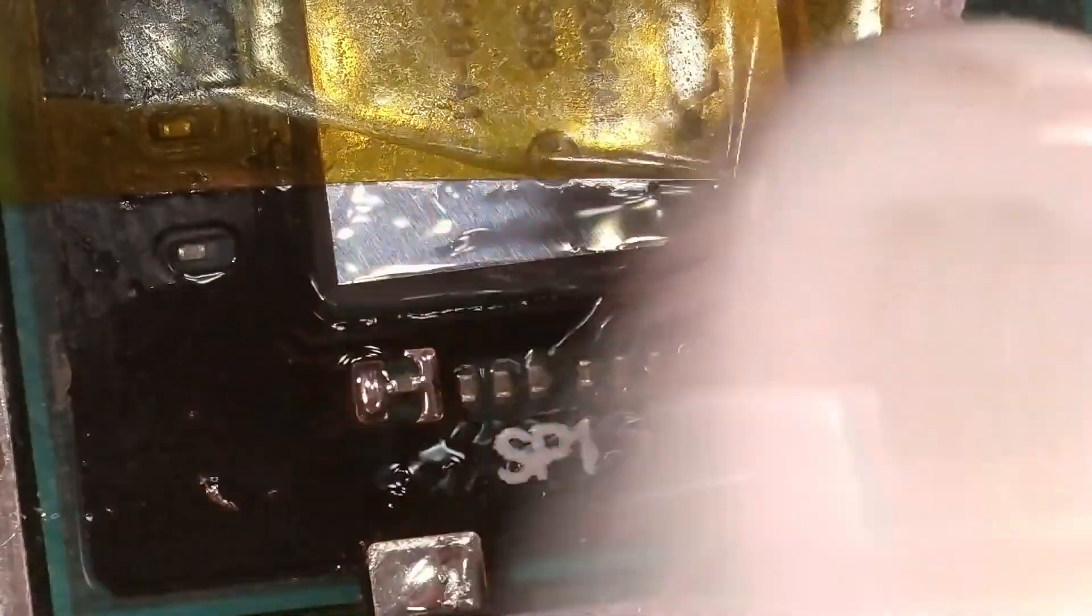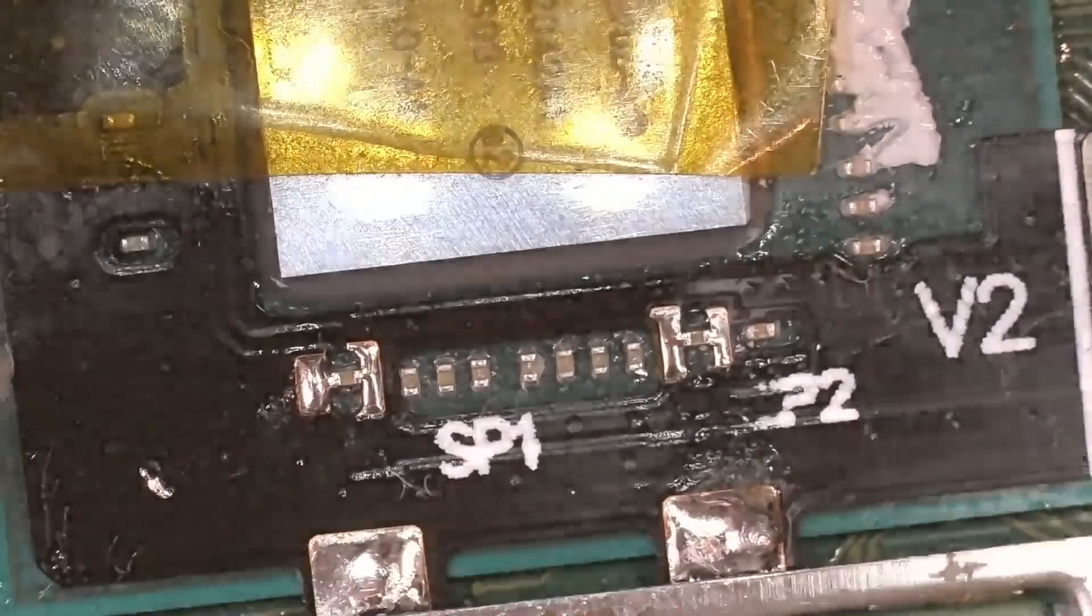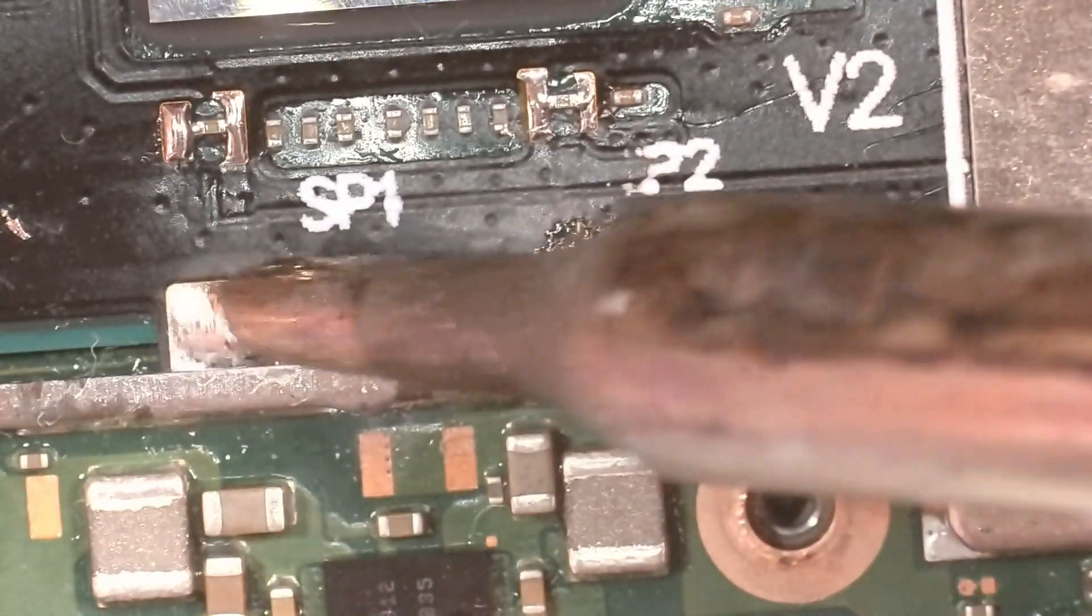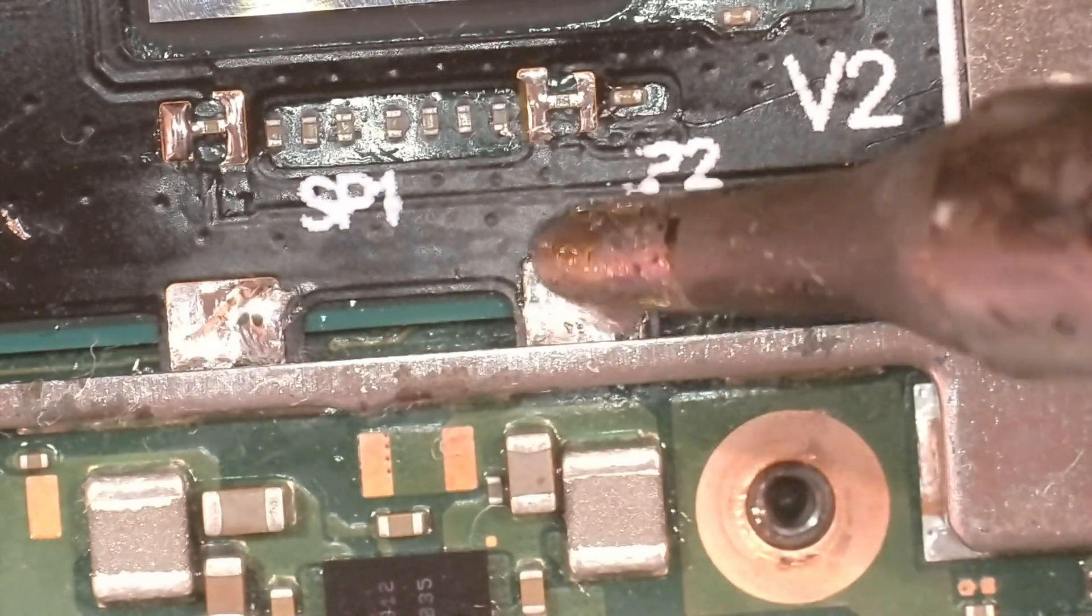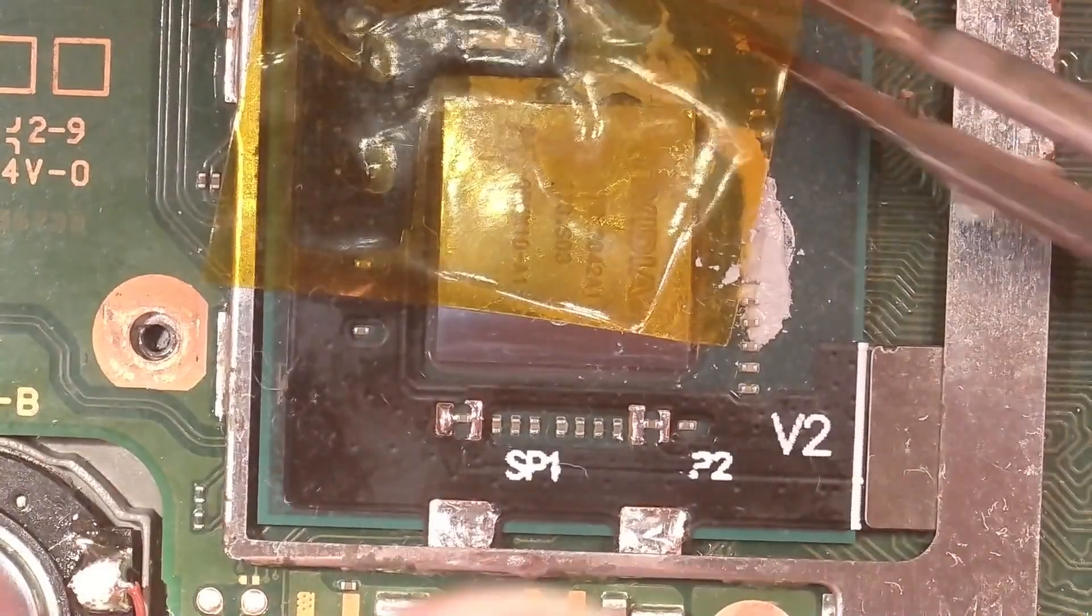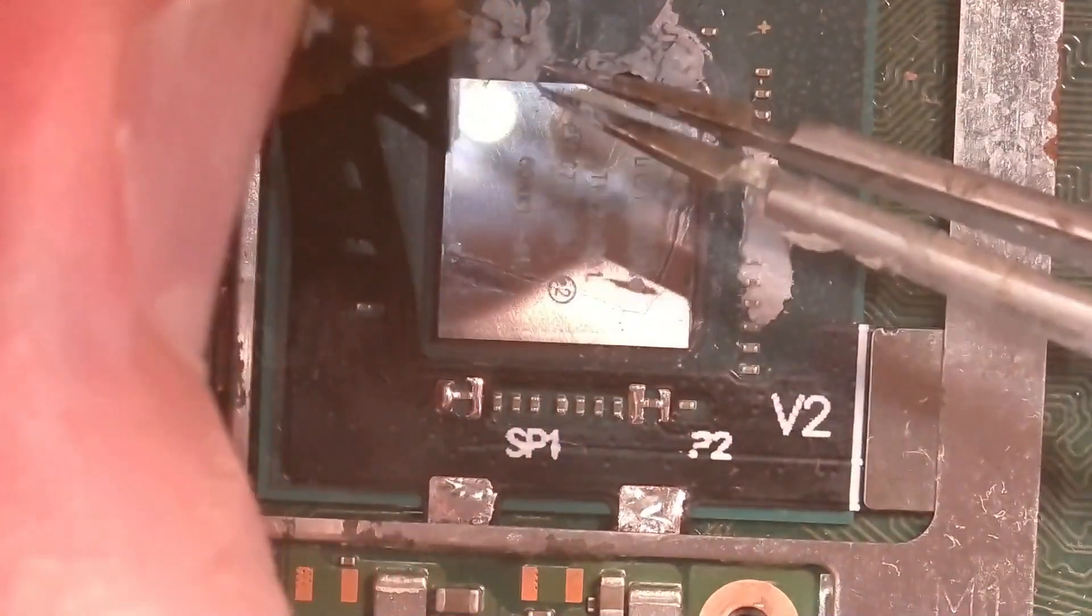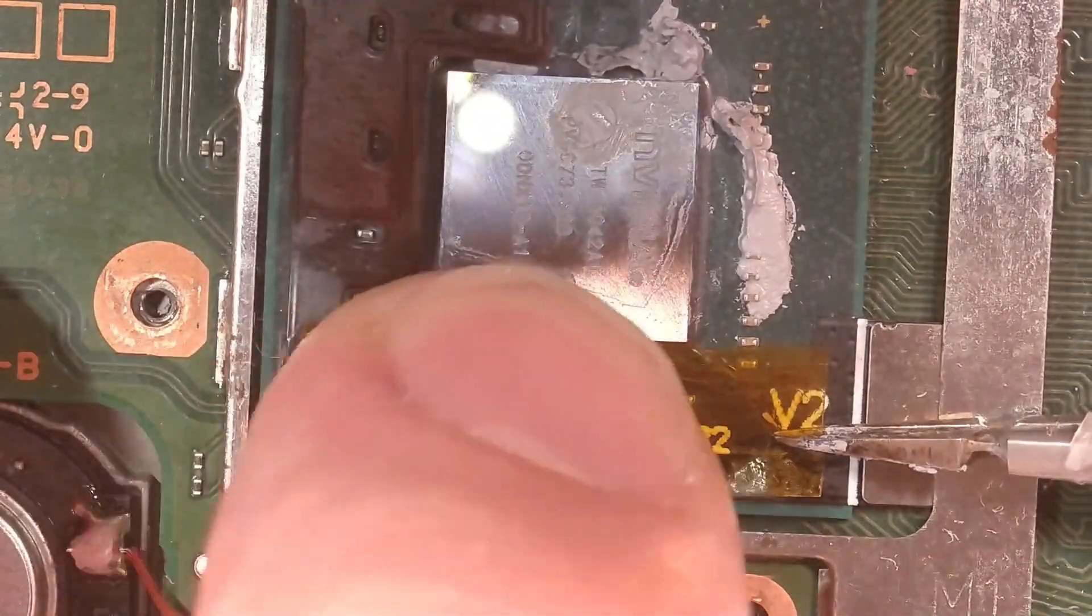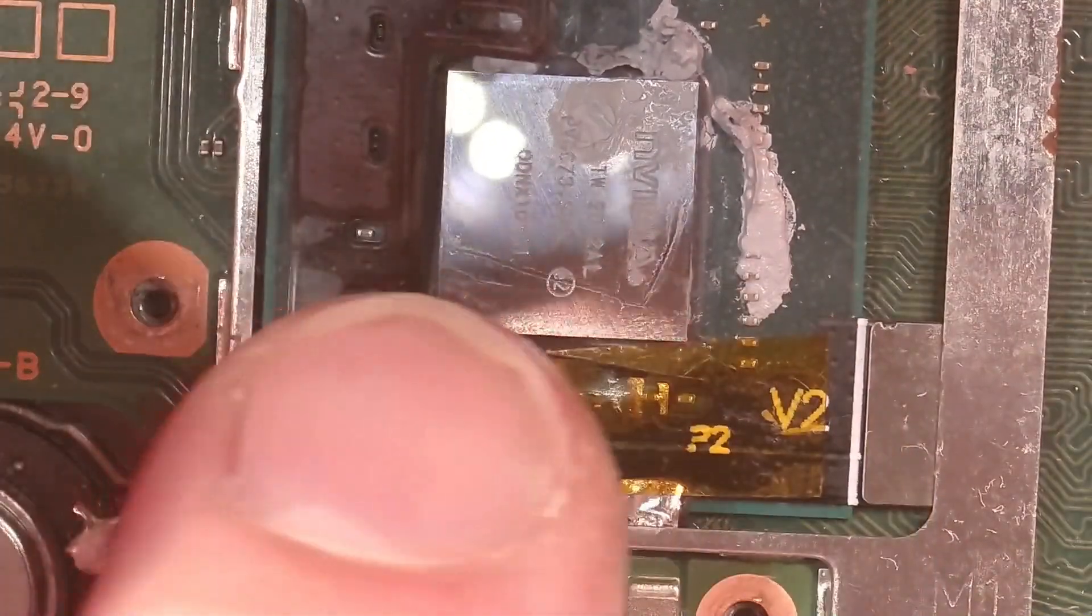Once happy it's soldered on securely, clean with isopropyl. And then just quickly solder the other pins at the bottom. Pull the old Kapton tape off. And then a new piece just along the bottom to cover what you've just soldered to make sure there's no shorts.